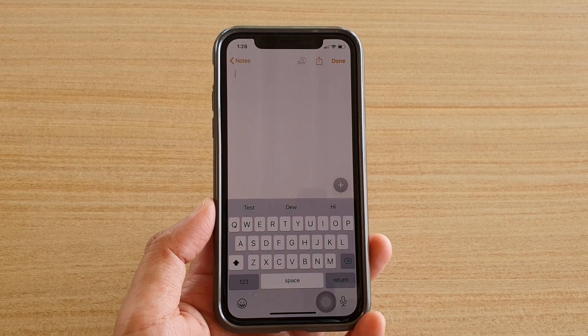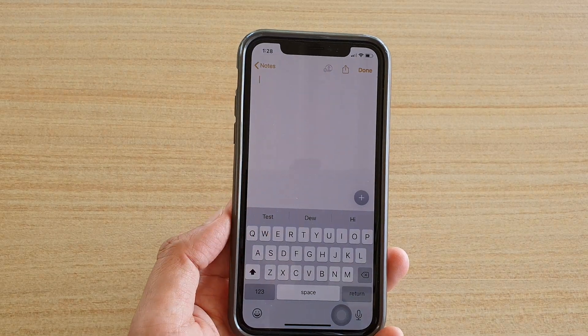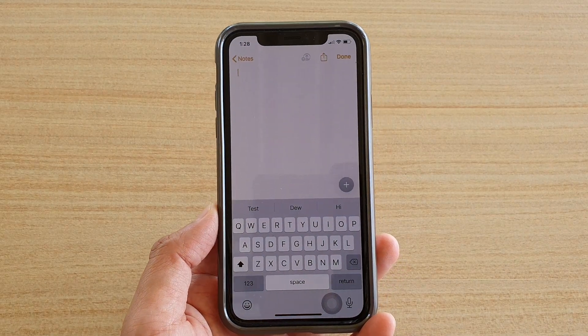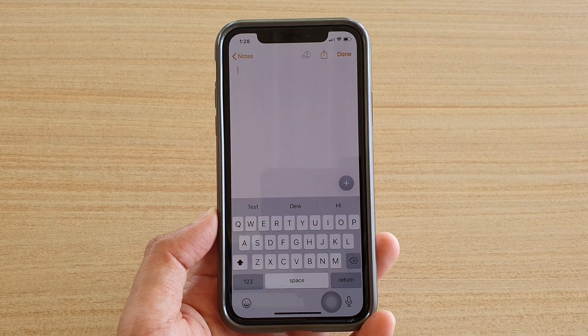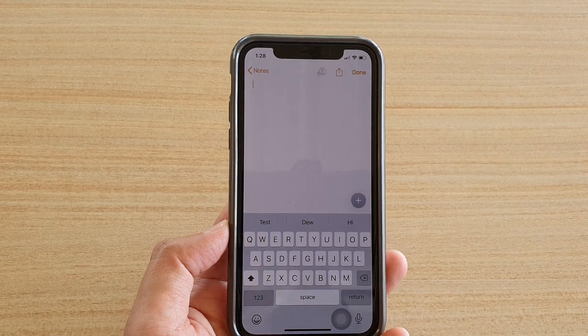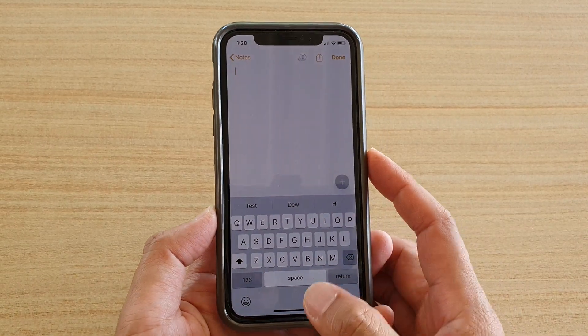Hi, in this video we're going to take a look at how you can dictate text on iPhone — iPhone 11 or iPhone 10 — running on iOS 13.